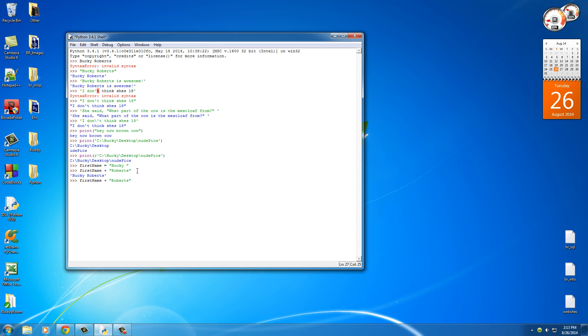If you take that again and add another name like "McLovin" and hit enter, I now have a new last name. So that's one of the uses of how to add strings together, and I want to show you guys something else cool. You're not only limited to adding strings together in Python. What you can do is you can also multiply strings.